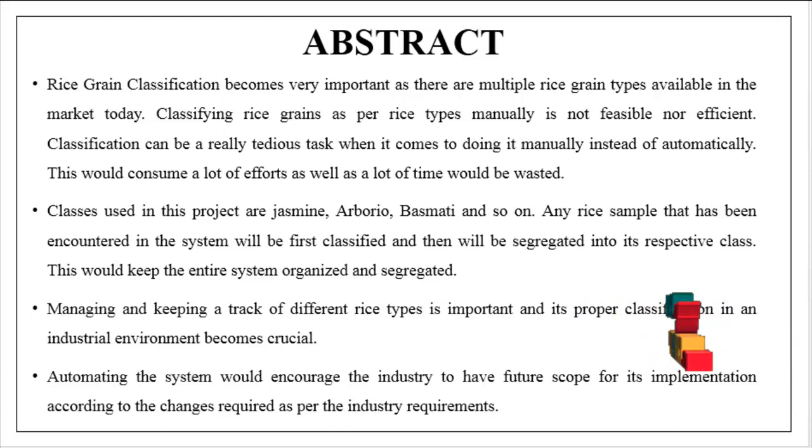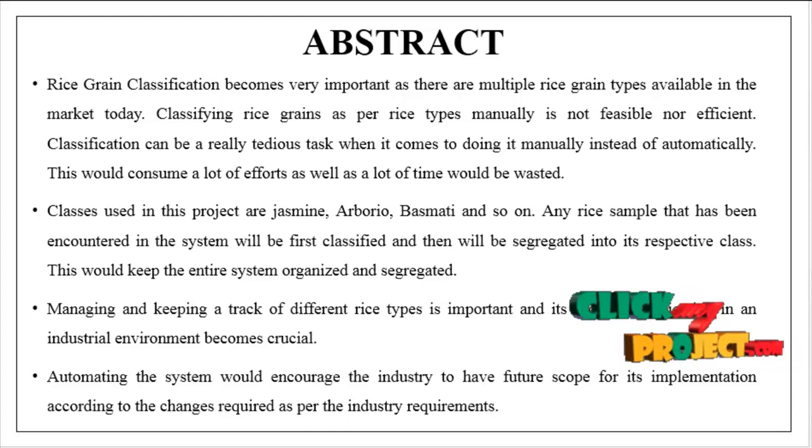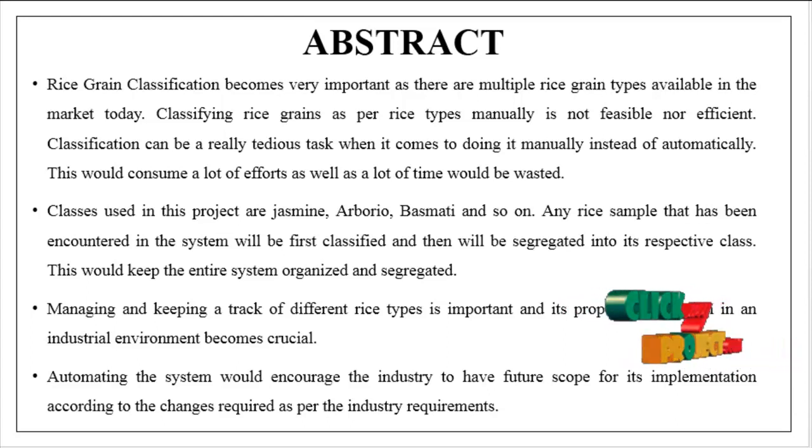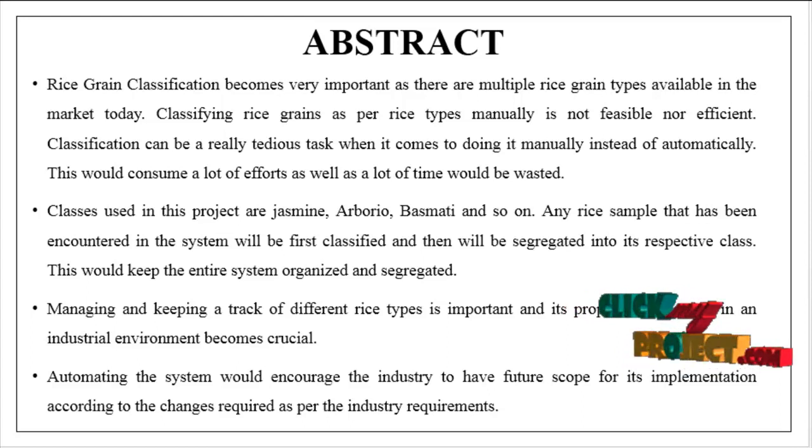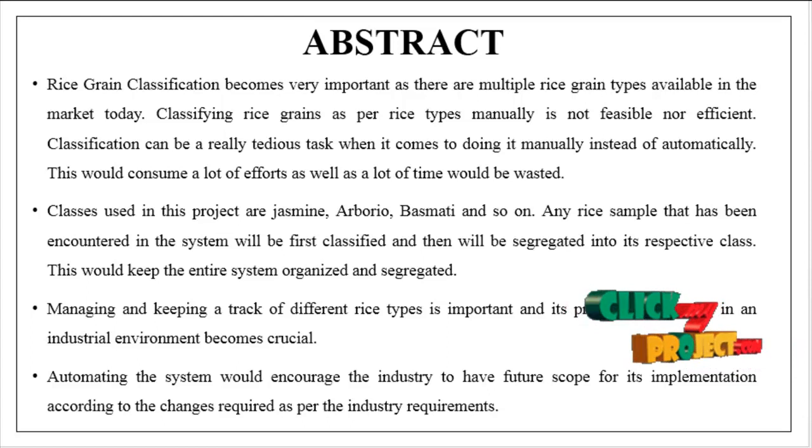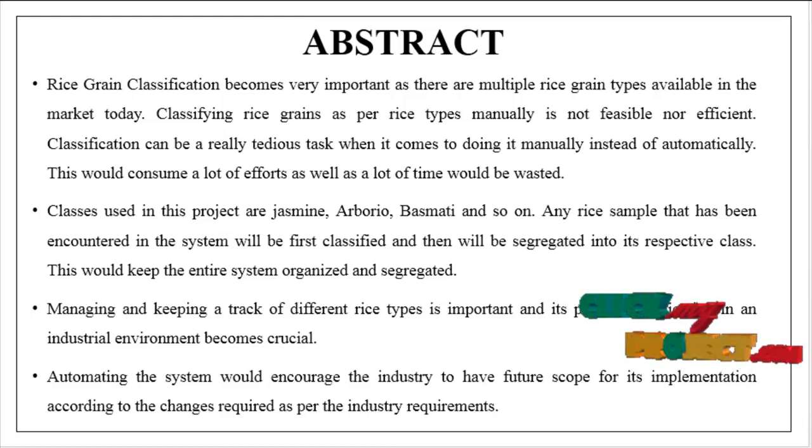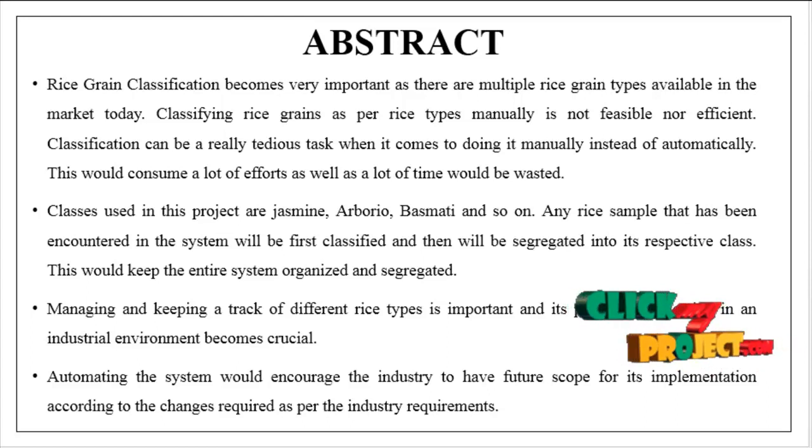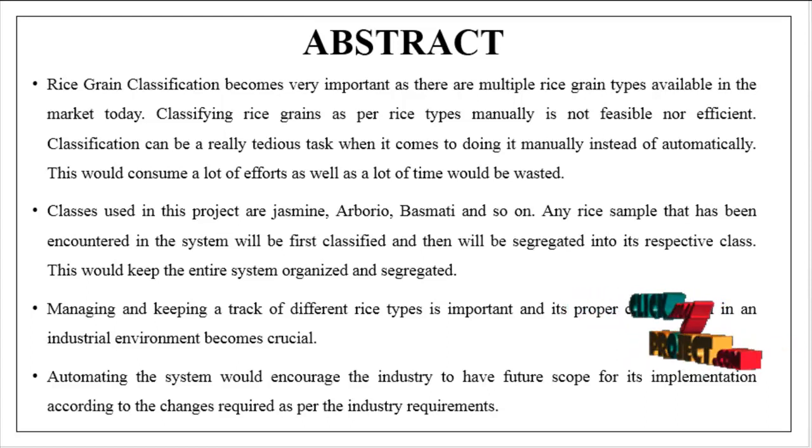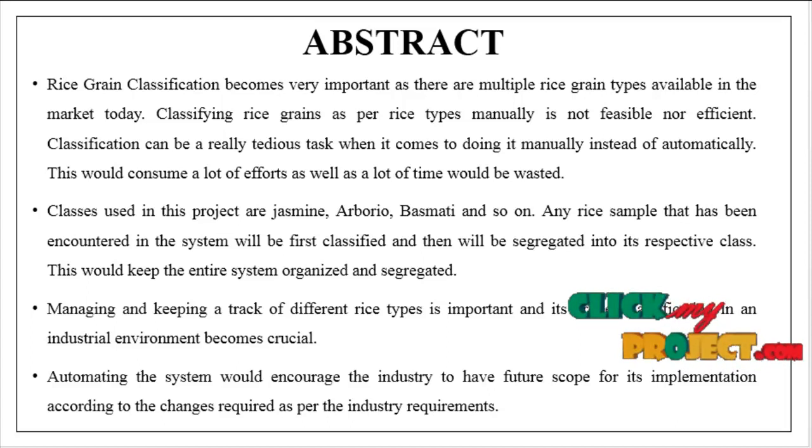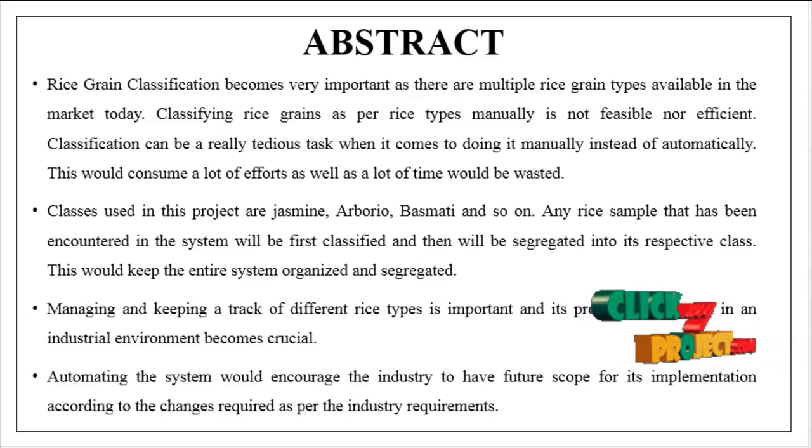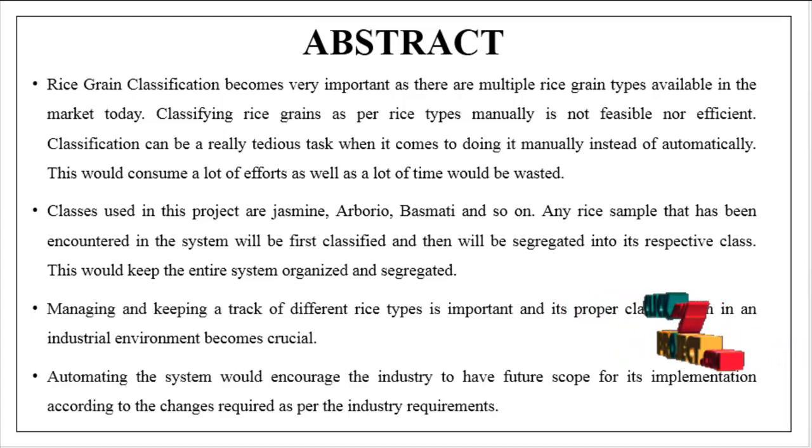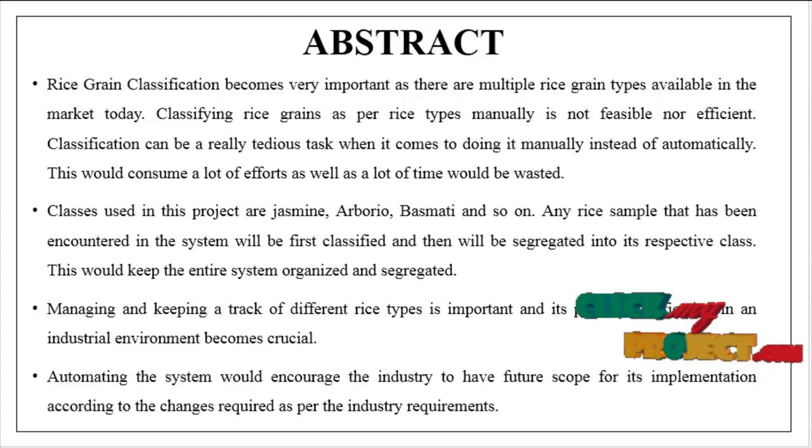Managing and keeping a track of different rice types is important and its proper classification in an industrial environment becomes crucial. Automatically, the system would encourage the industry to have future scope for its implementation according to the changes required as per the industry requirements.